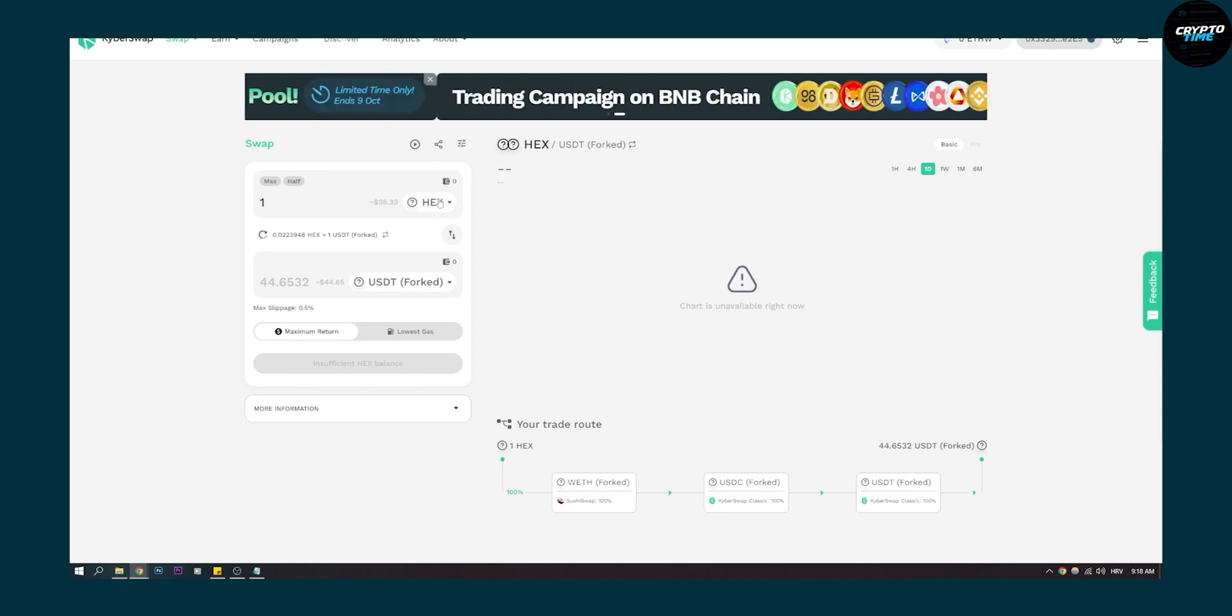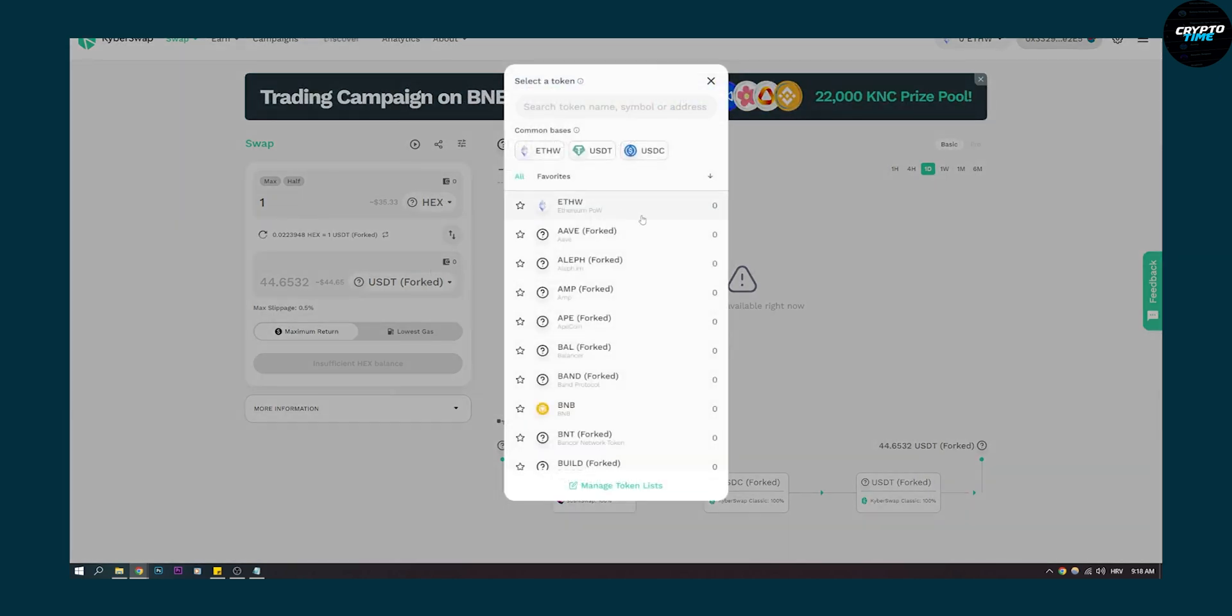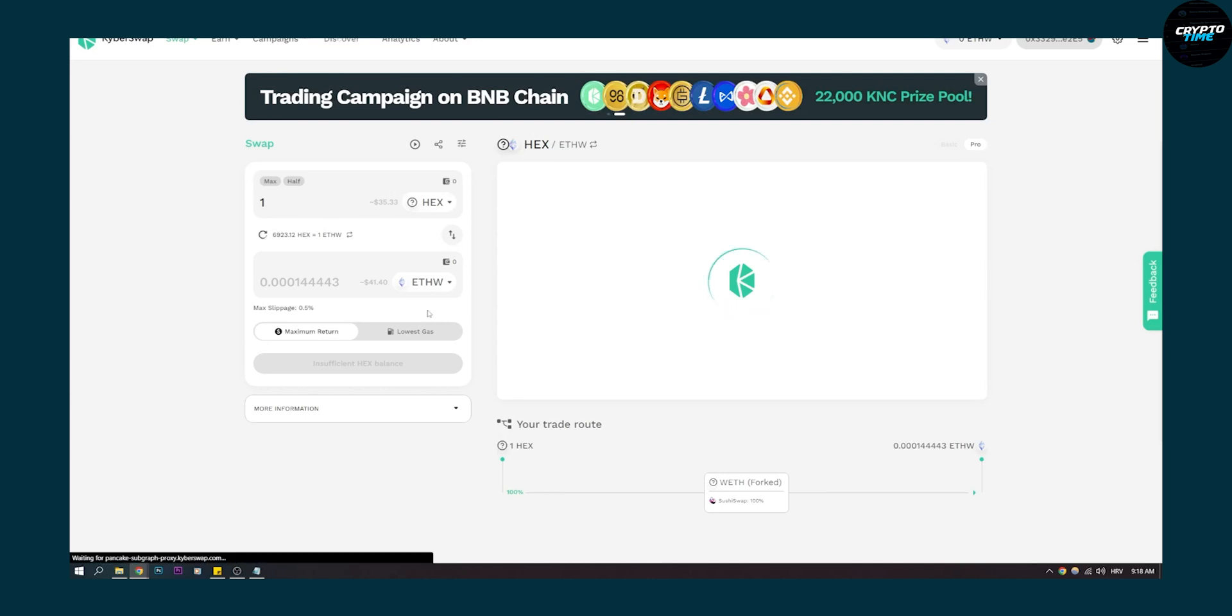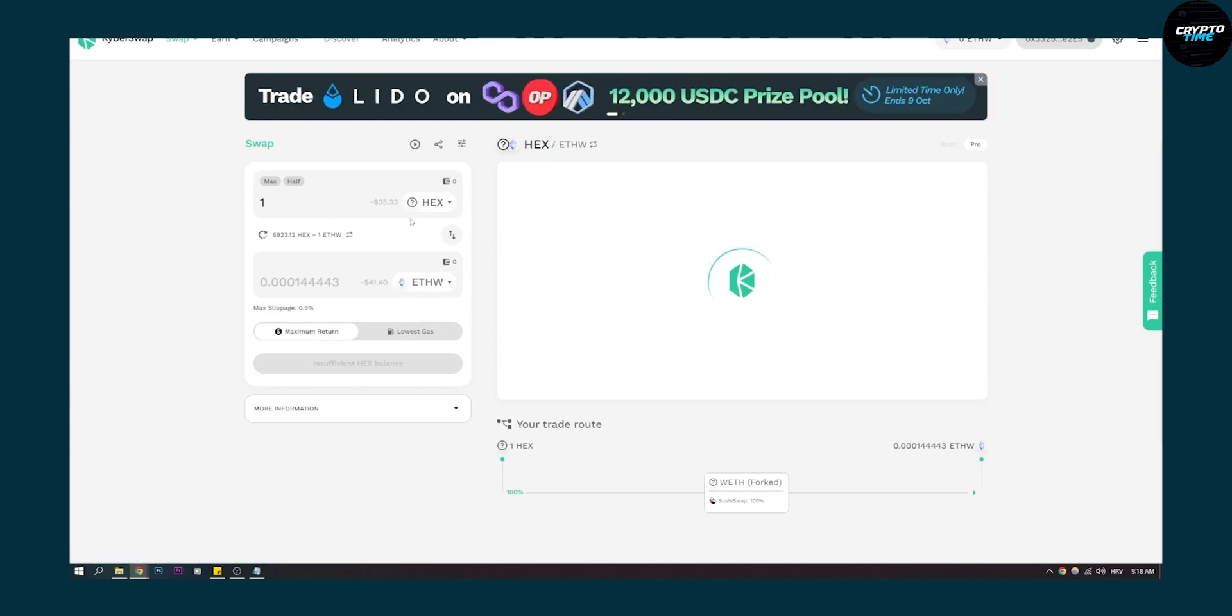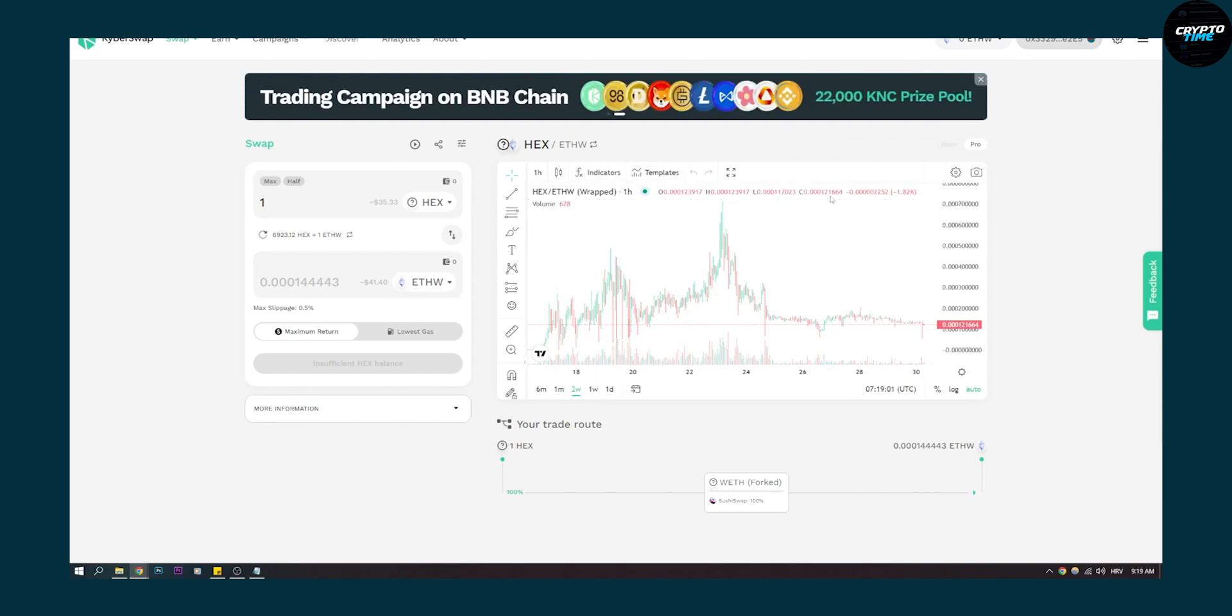So we have Hex right here. And then as you can see, we can go to Ethereum POW. Let's say we want to go from Hex to Ethereum POW. We can do that. And then here, as you can see, we have everything that's happening.